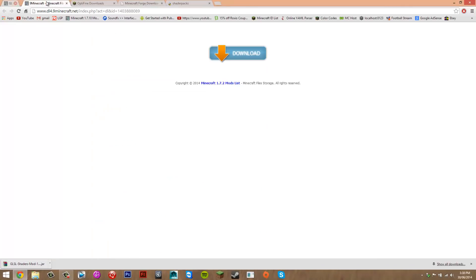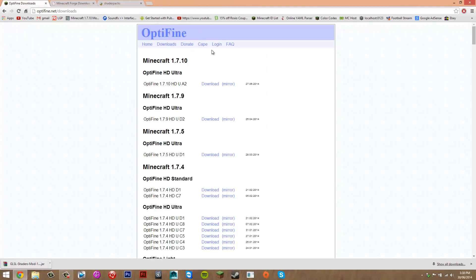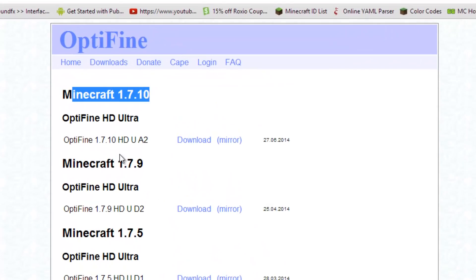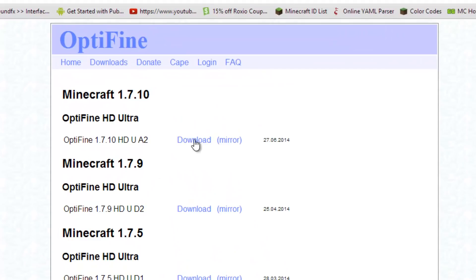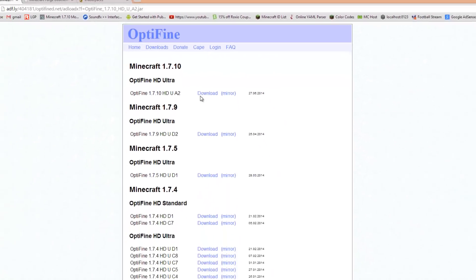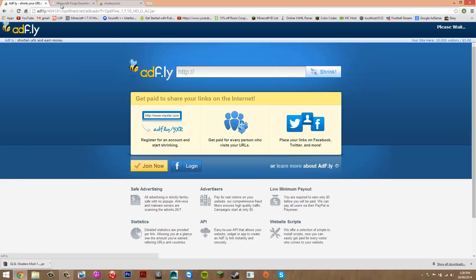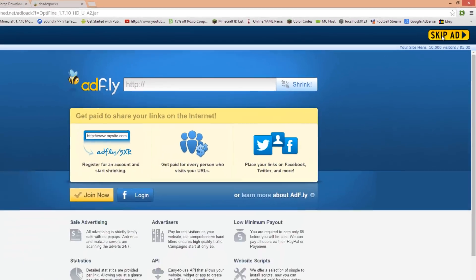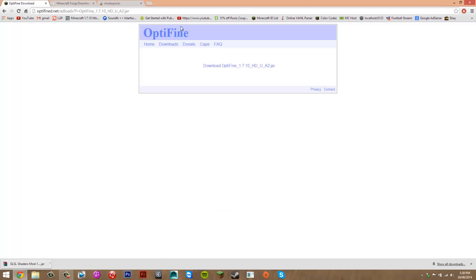Now that the shaders mod is downloaded, you can close those tabs. On to Optifine — go to the top where it says Minecraft 1.7.10 and press download. That should take you to Adfly, just wait five seconds, then skip the ad. It will take you back to Optifine and you just want to press download.